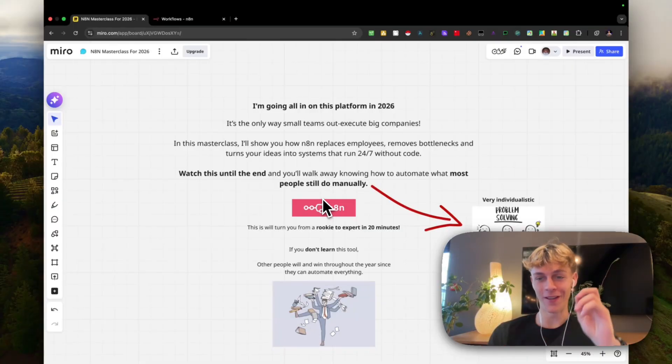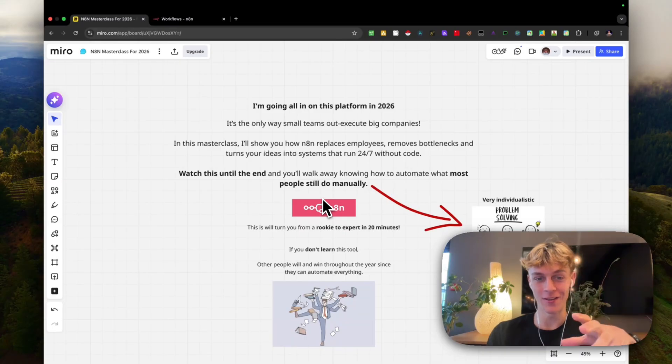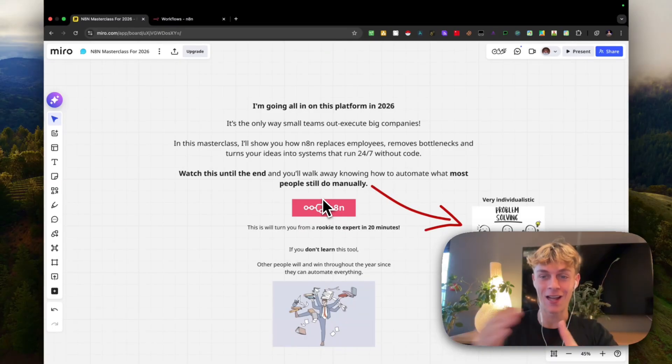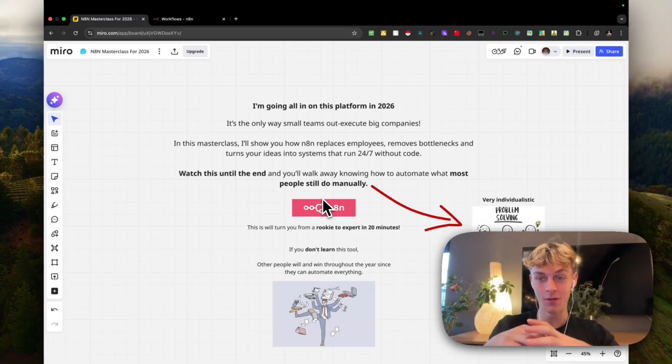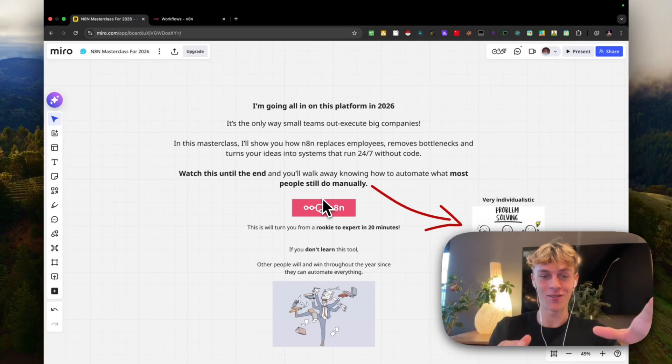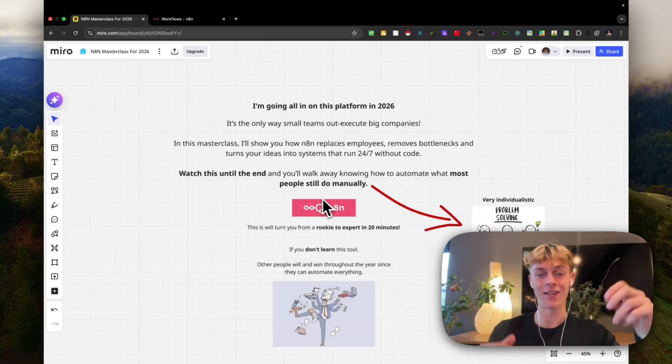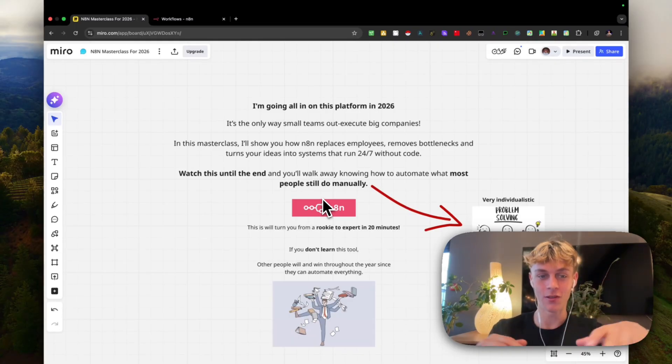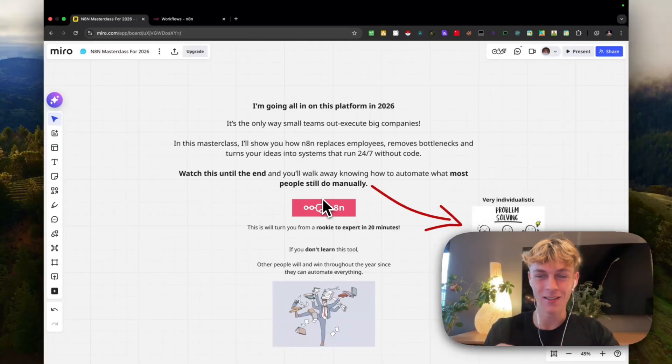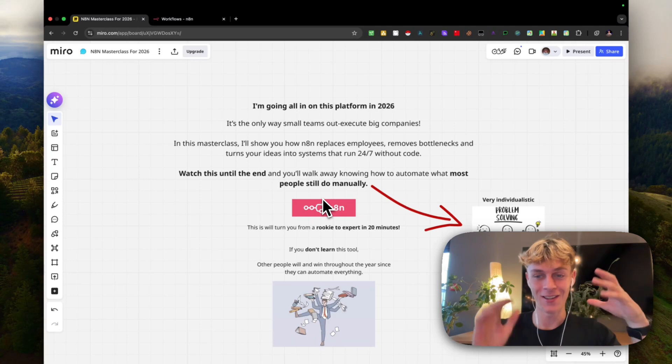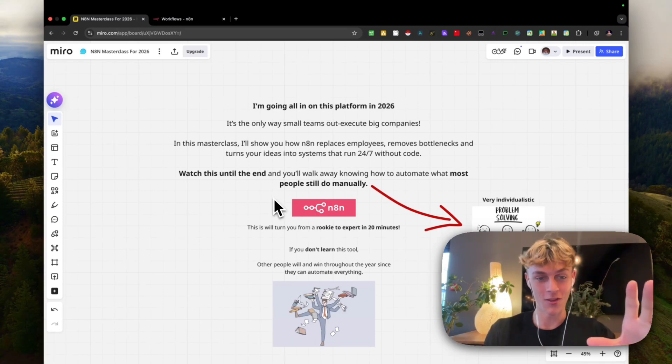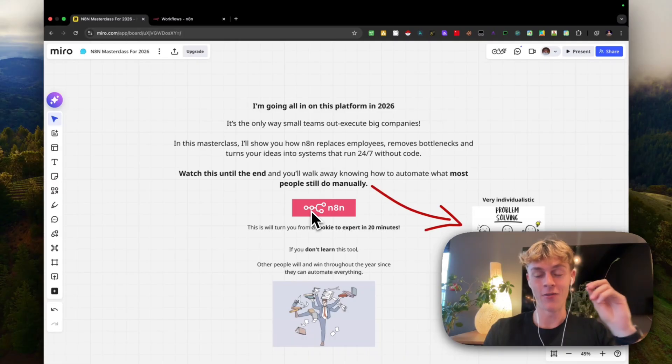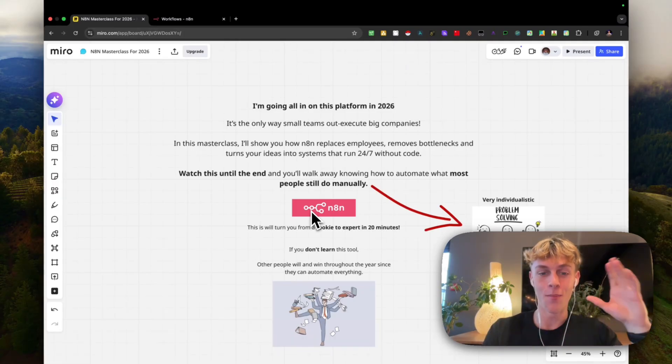I'm going all in on this platform in 2026 because it's the only way small businesses like you watching this are going to execute and outperform bigger companies with a lot of employees. What I want to do is show you how N8N replaces employees, removes bottlenecks, and turns your ideas into systems that run 24/7. It's mostly around AI agents which is going to be massive in 2026. If you can just watch this and take some notes, you're going to be crushing it.